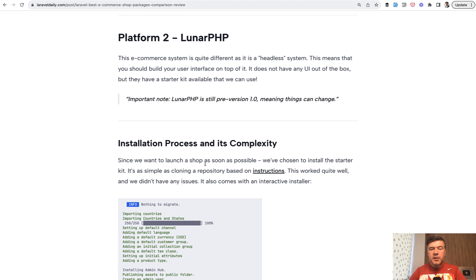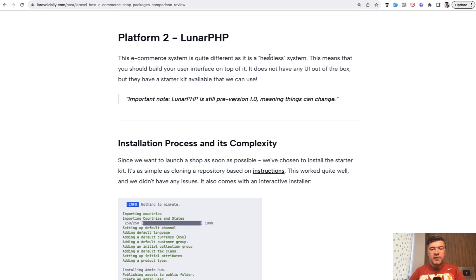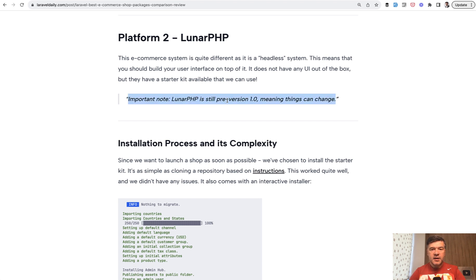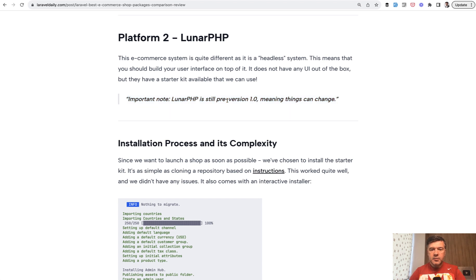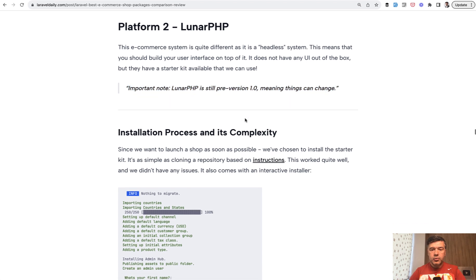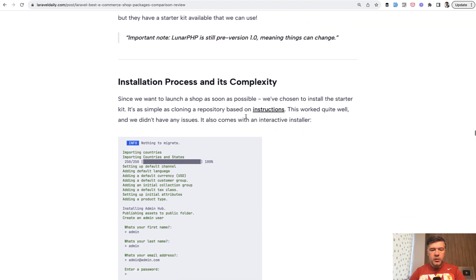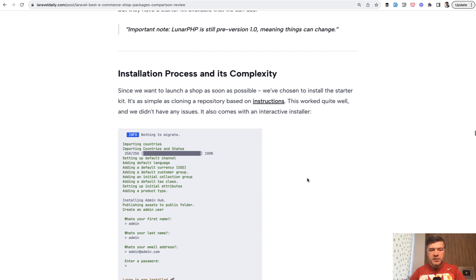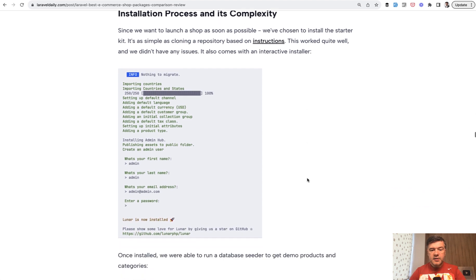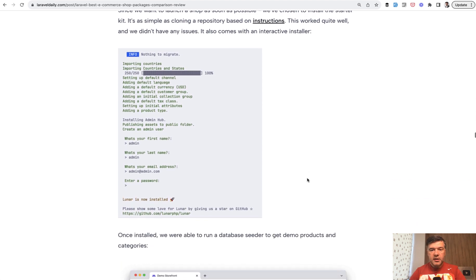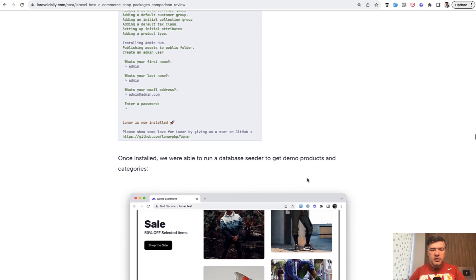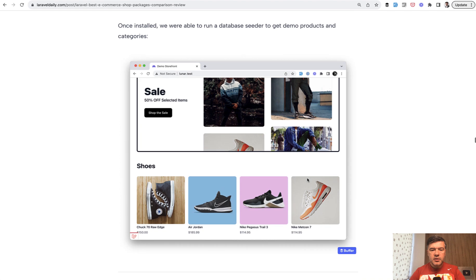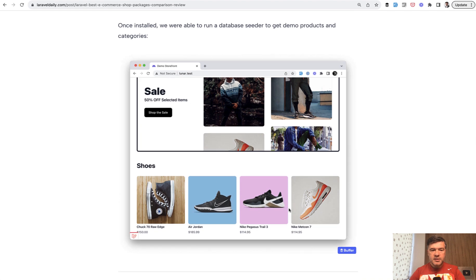The second platform we tested was LunarPHP. And it's a headless system, which means it doesn't have the frontend. It's just kind of like API for the backend, where you would need to build the interface. And important at the time of writing that article, maybe something has changed. But at least a month ago, it was pre-version 1.0, which means maybe unstable. The installation has interactive installer, you can see on the screen. And this is the homepage.